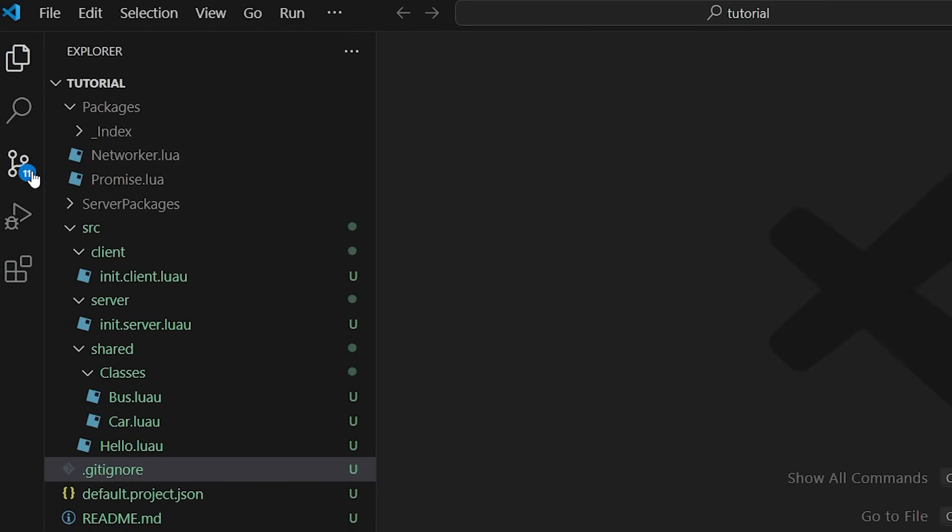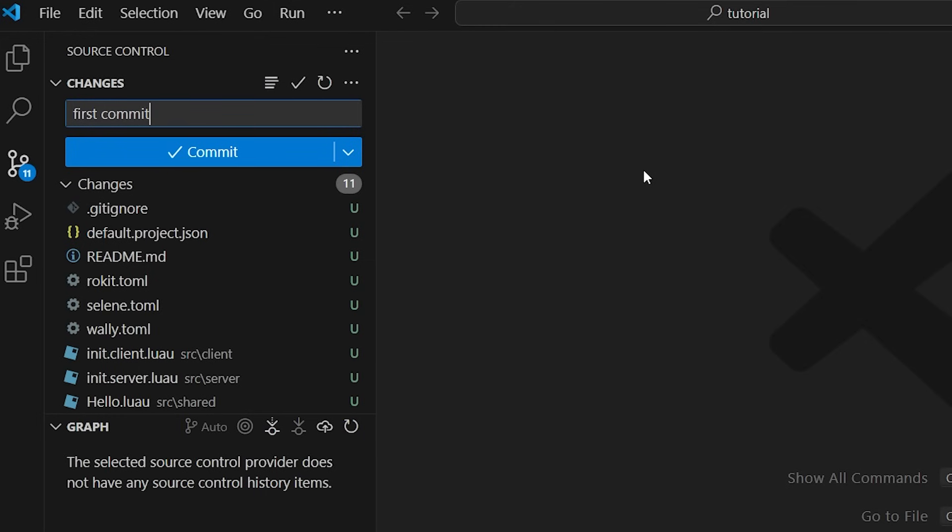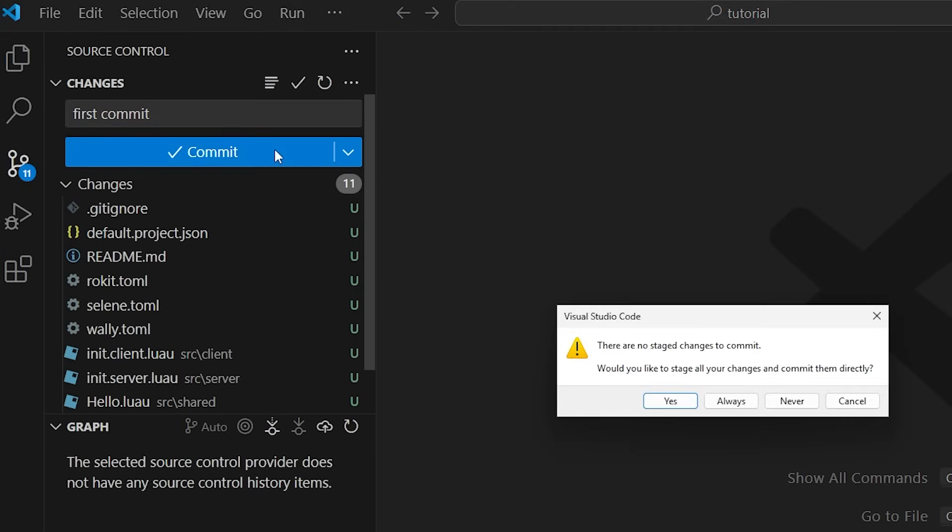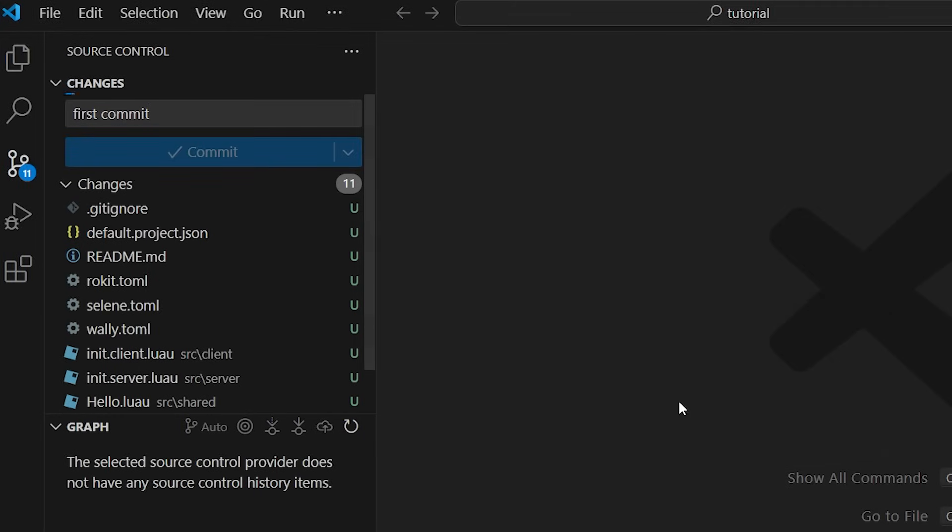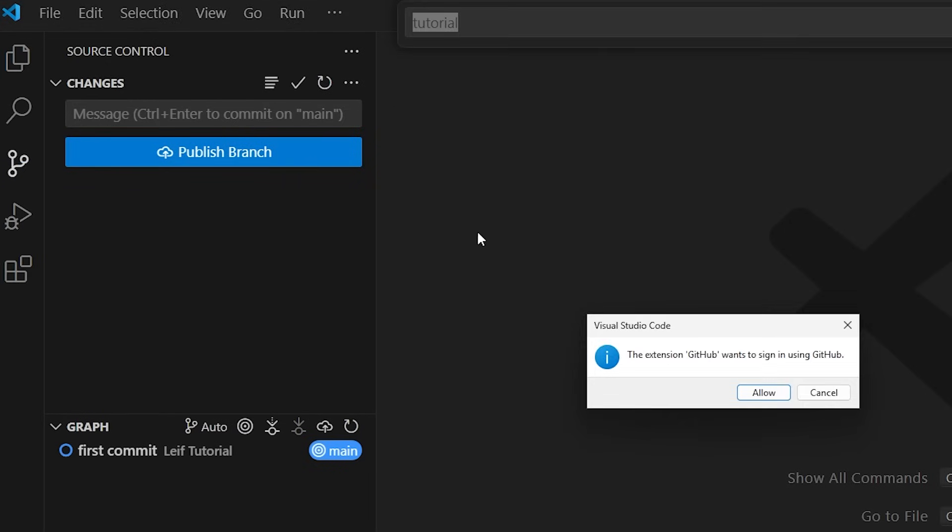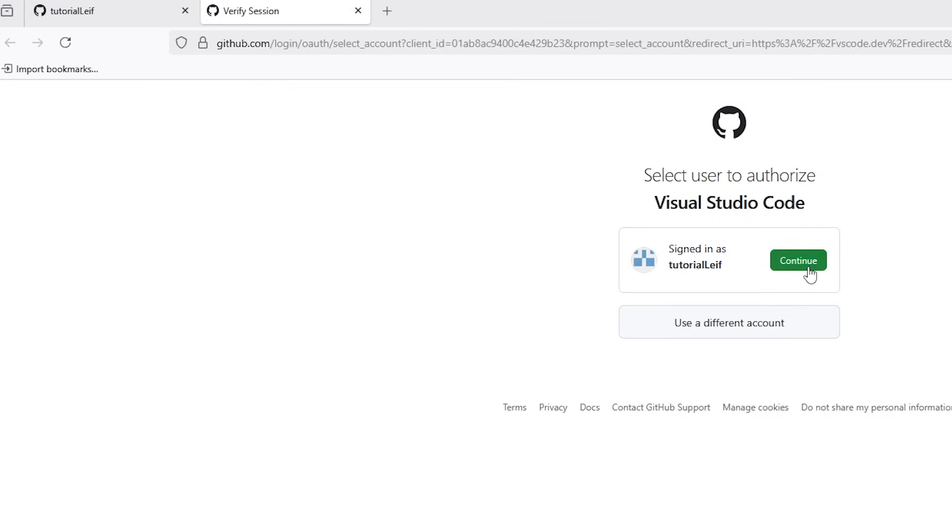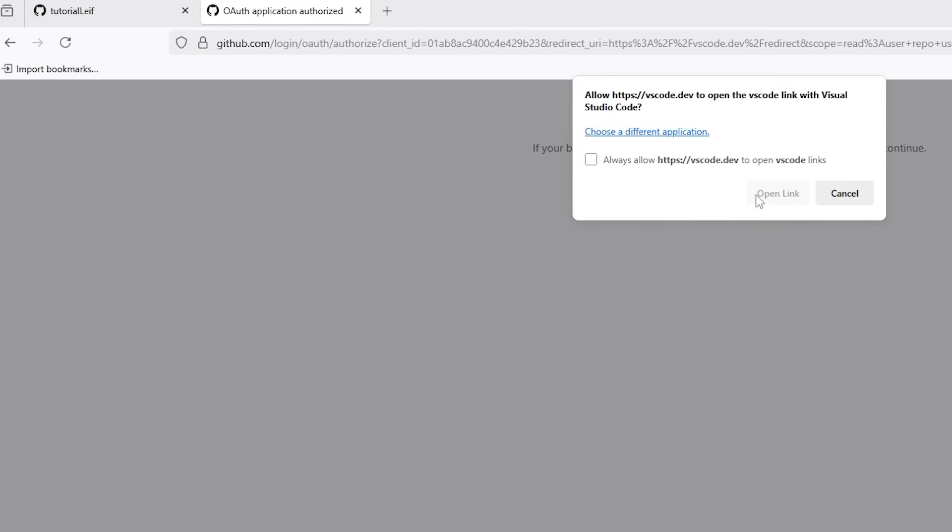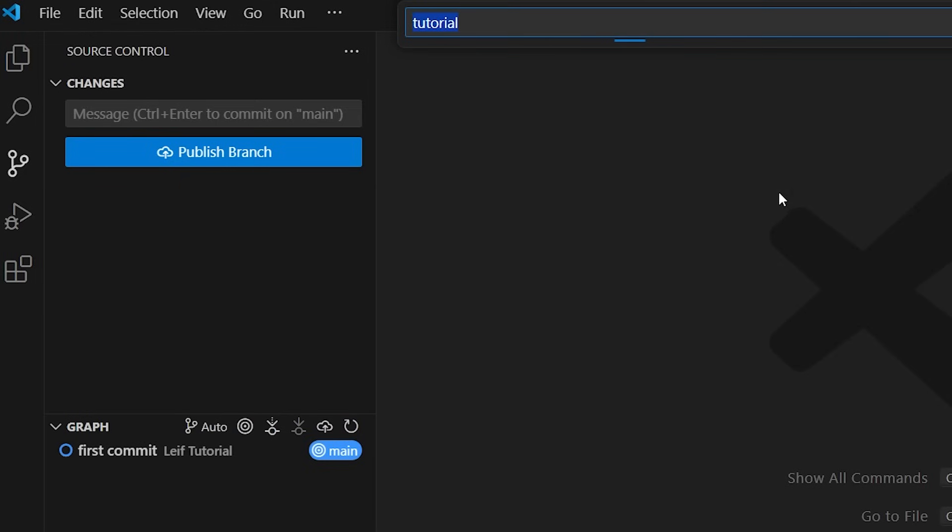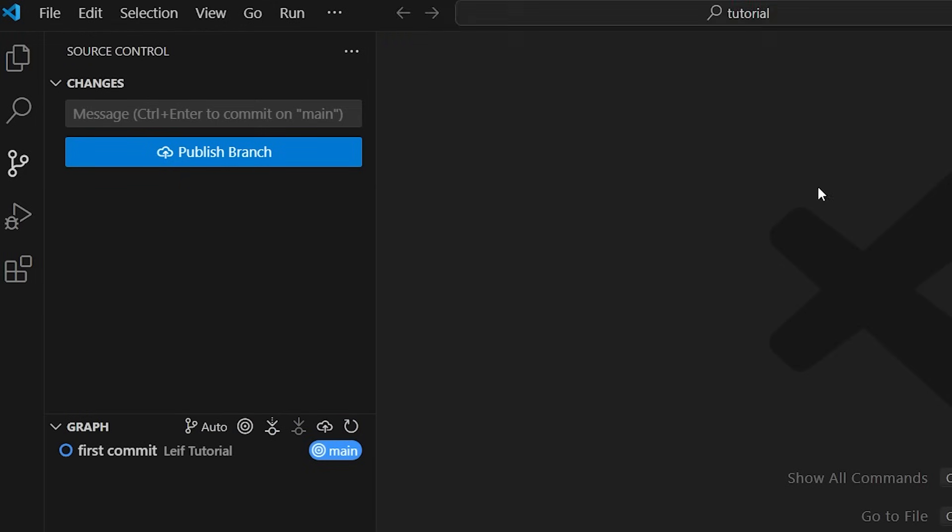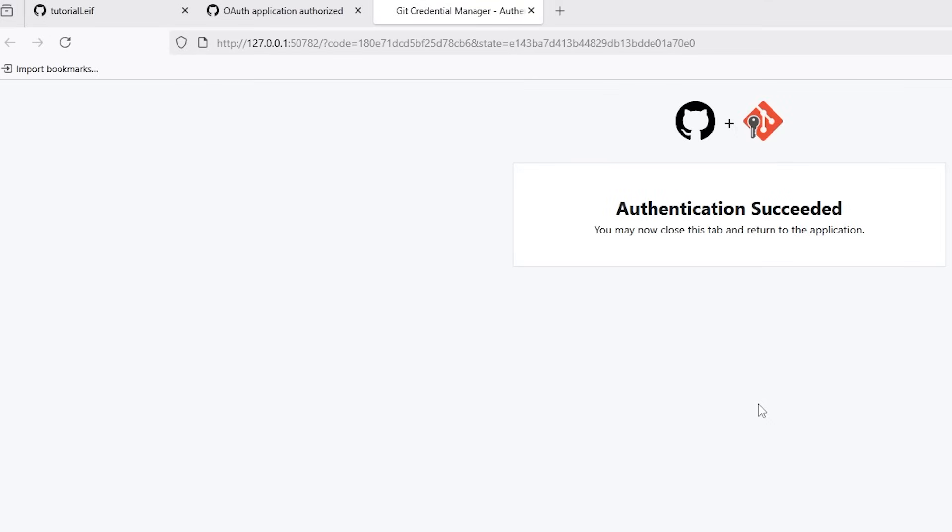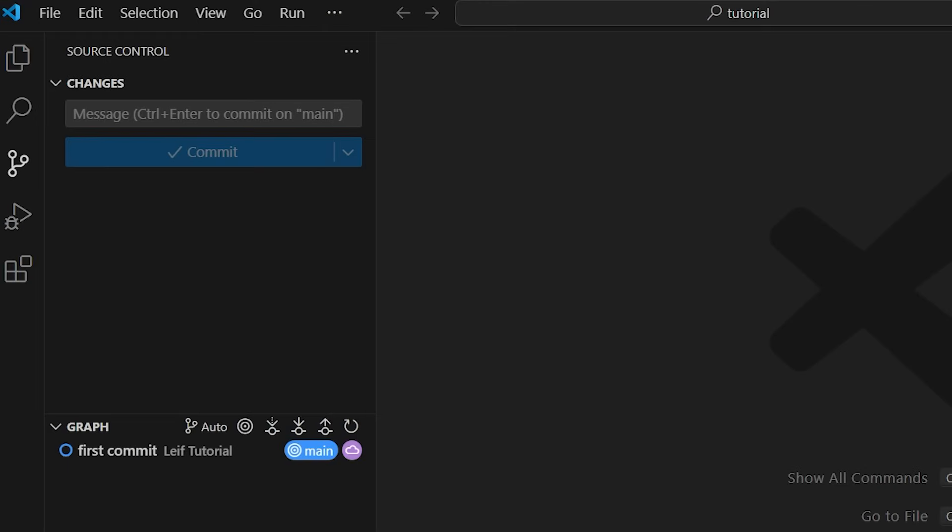You can commit changes within VS Code. To do so, go to the source control tab, write a message, and click commit. Git will now be locally tracking your files. In order to put our project on GitHub, we must publish the repository. After following the prompts, your project will now be on GitHub.